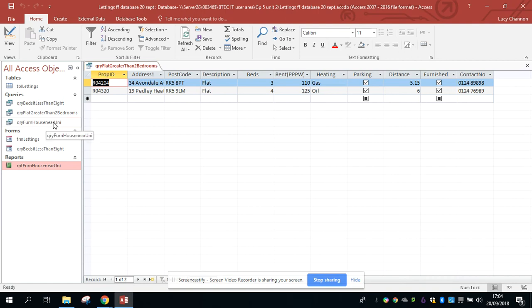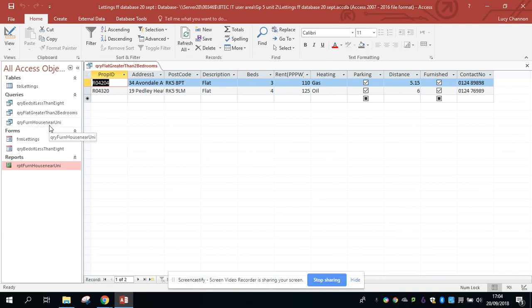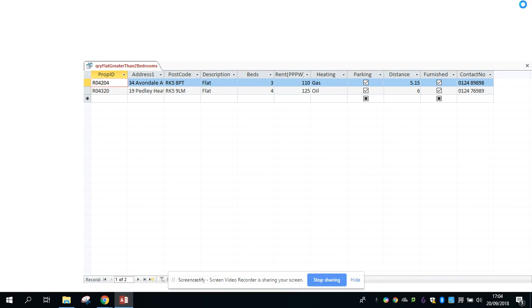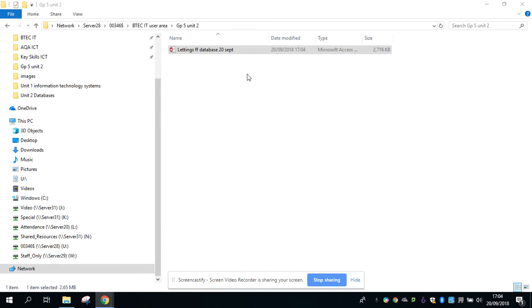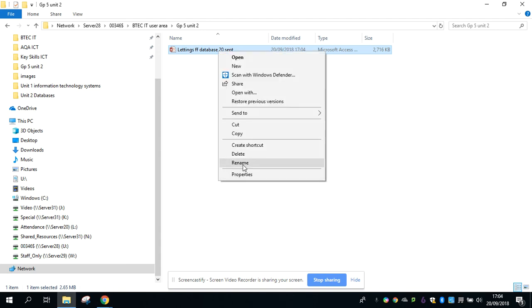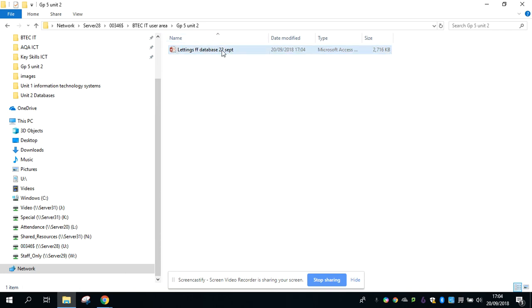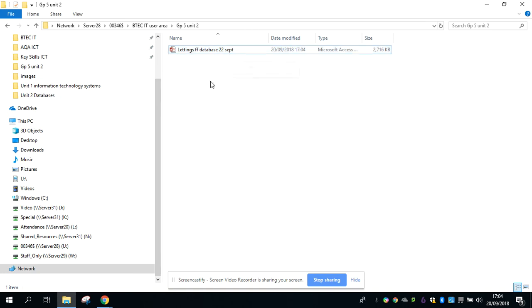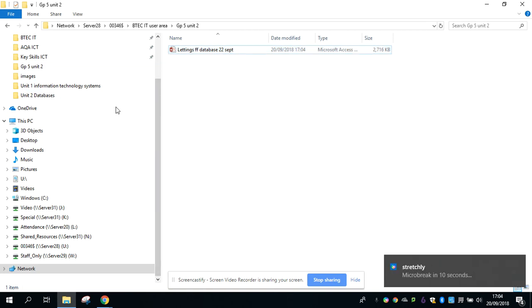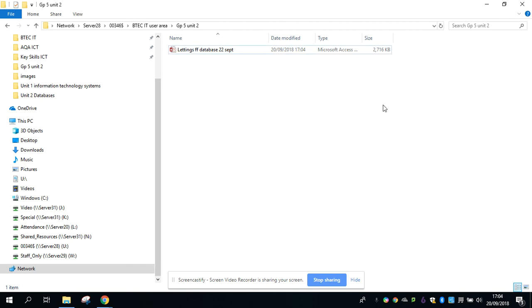Right. So I'm going to send you some homework to do a couple of queries on the database. When you are finished creating them, make sure you name them correctly. And then when you have finished with the database, you're going to give it a new name so you know you're using the right version. So if you did your queries on the 22nd, for example, you're just going to change that to the 22nd of September, so we know that's the latest version of your database. Then you're going to make sure that's back in the college user area, and make sure that's back before your next lesson.